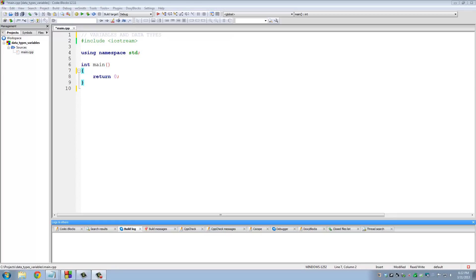So what is a variable? Let me demonstrate that by asking you a question. What is 2 plus 5? The answer is 7. What happened here was that you stored the number 2 in your memory, you stored the number 5 in your memory, and then you summed them up and stored the number 7 in your memory. The point is that you had to store these numbers in your memory before you could actually process them.